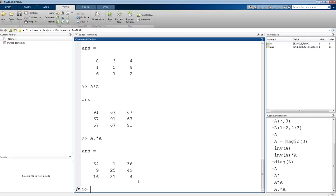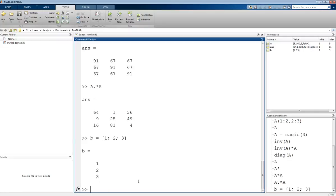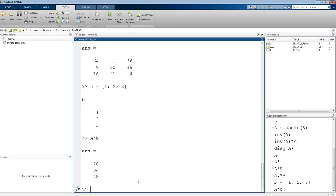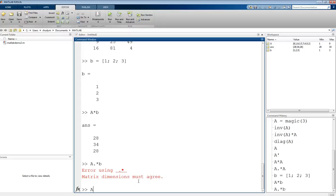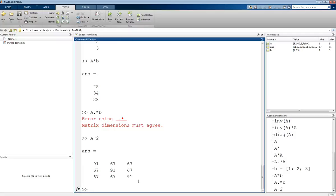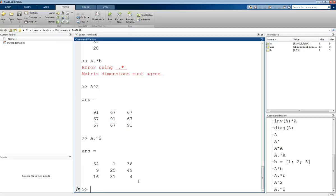Let's do another example. If we have a vector B, we'll create this real simple: 1, 2, 3. We could do matrix multiplication, A times B. A is a 3 by 3, B is a 3 by 1. We can get our result, which will also be a 3 by 1. If we try to do dot multiplication, we will get an error because the sizes of those do not agree. If you're using dot multiplication, you need to have things that are the exact same size. A 3 by 3 can only dot multiply another 3 by 3. This is also true for the exponent operator. A squared is just like doing A times A, and A dot carat squared is like doing each element of A squared. There are comparable results for division as well. That is just a basic introduction to matrices.